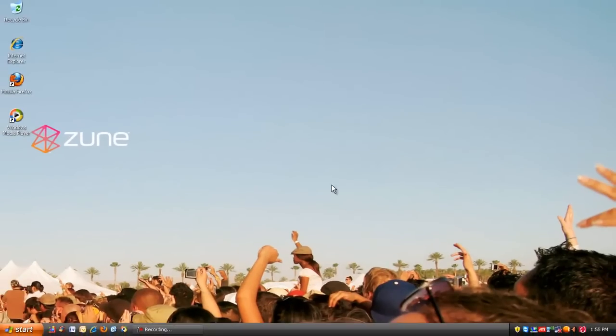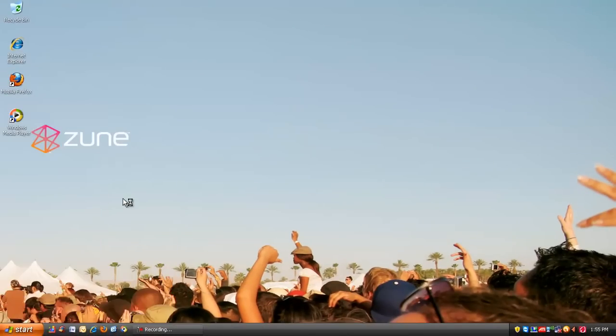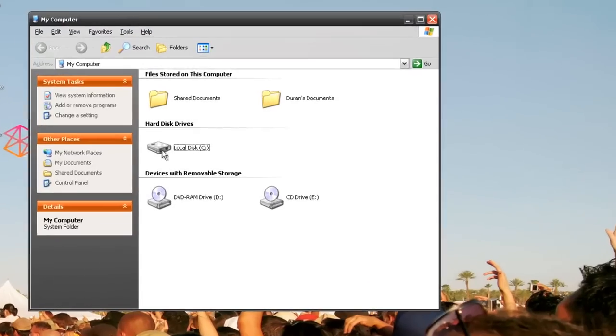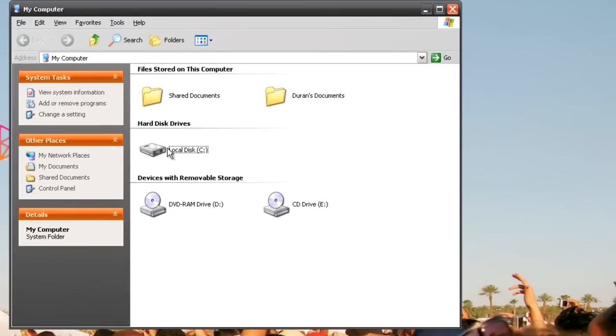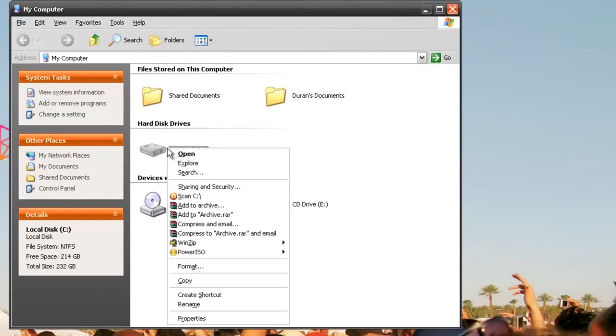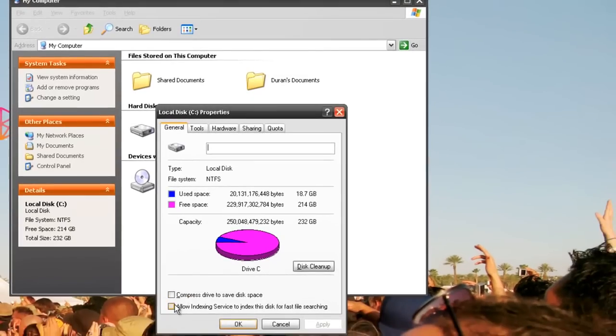The next thing we're going to do is disable indexing. Go to My Computer, then to Local Disk or whatever drive you have XP installed on, and go to Properties where it says Allow Indexing.